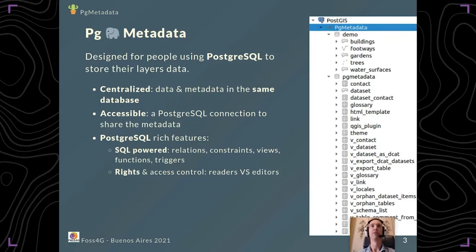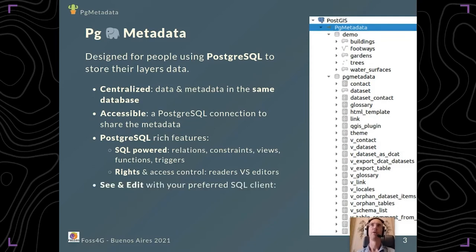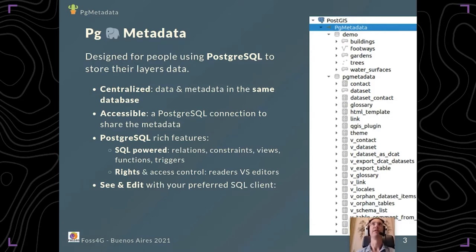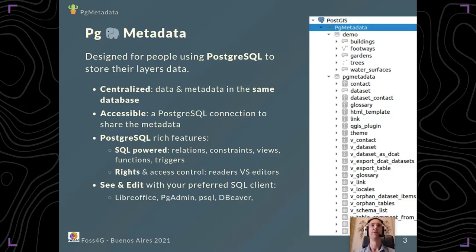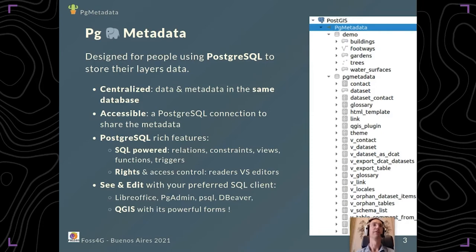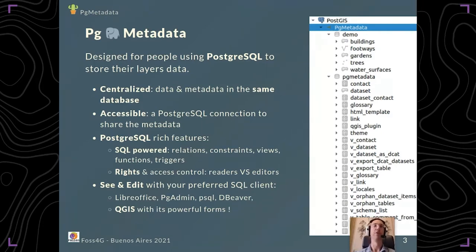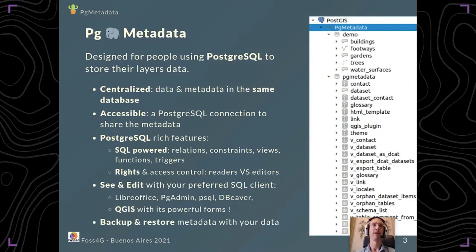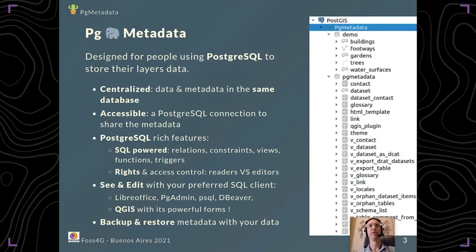What's great with PostgreSQL is that you already have many clients which help you to gather and view data, like LibreOffice, pgAdmin, psql, DBeaver, and obviously QGIS. You can also backup and restore your metadata with your data in the same process.